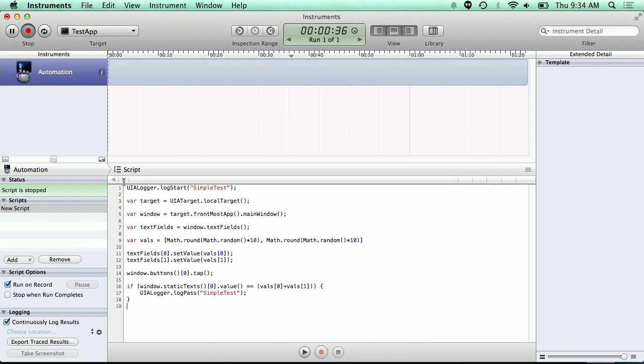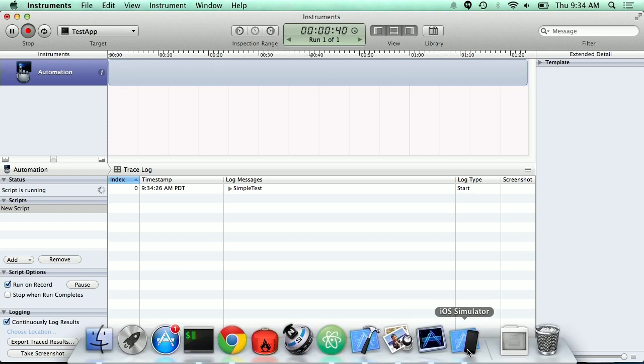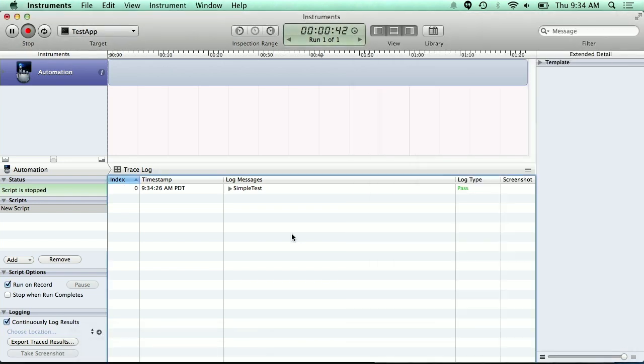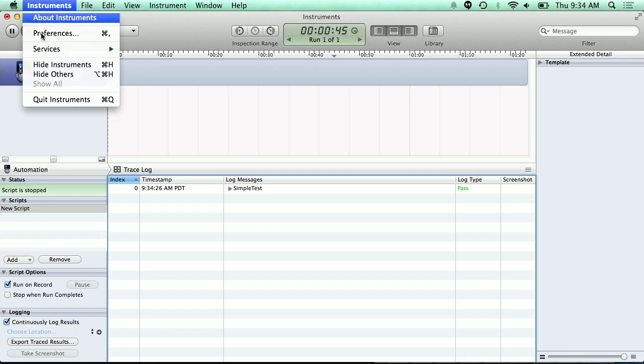So let's paste this in and tell it to run. It added the numbers — we passed. That lets me test my apps, but can I tell Jenkins to bring up Xcode and put all that in there? Can I tell it to run that test again and again? And it took all this code.